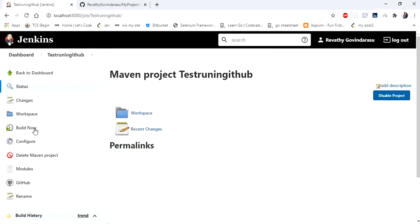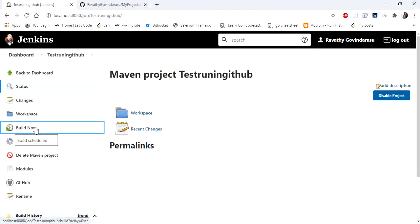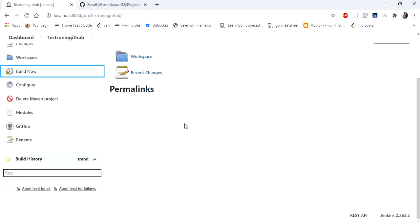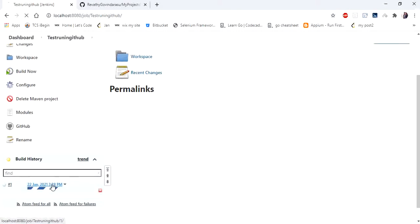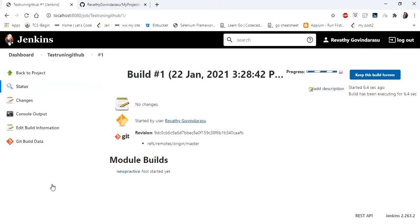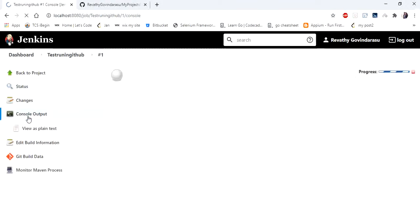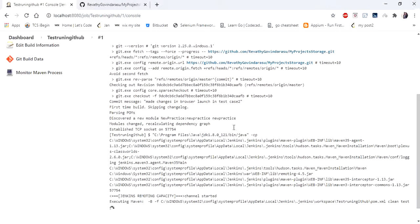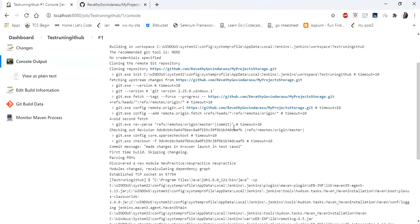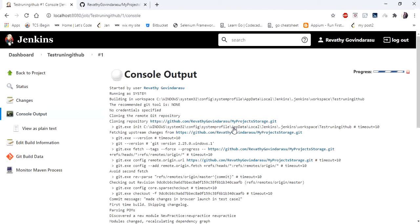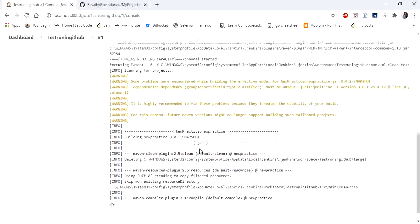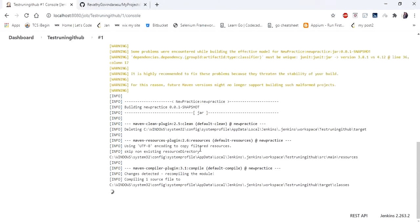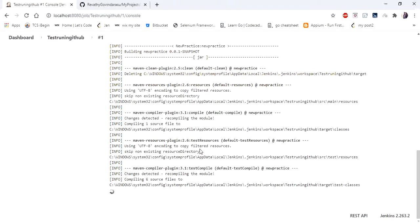So now my project is created. Let me give build now. You can see your test started running here. And if you click on console output, you can see the console where your test started running from your Git repository. And it is executing.